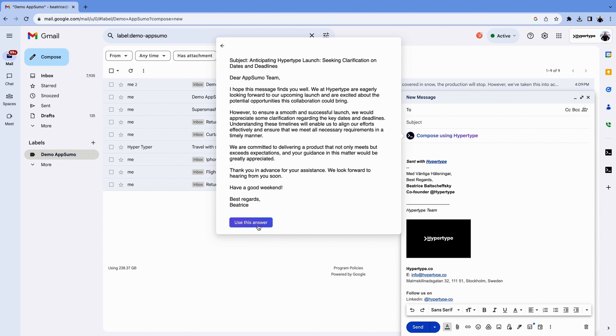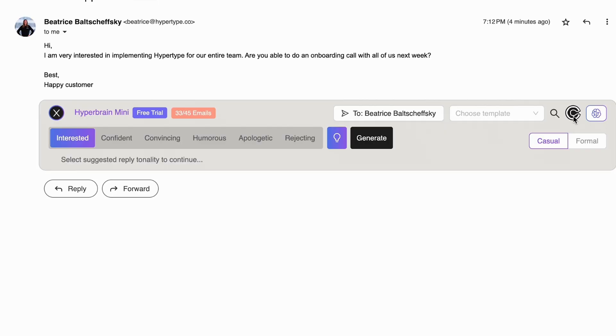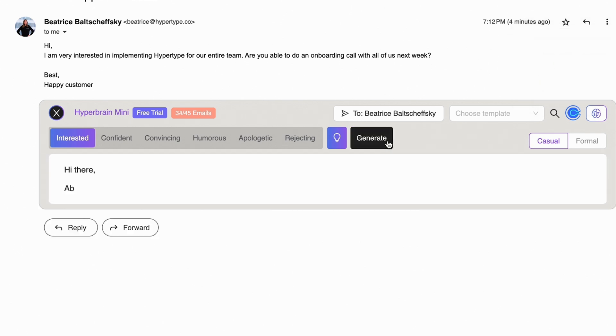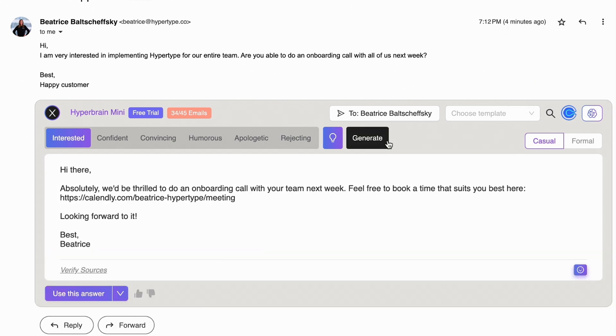When the email is ready, just click Use This Answer to paste and send. You can save even more time with the Calendly integration. Trying to organize meetings is a pain, but Hypertype has you covered. When you compose an email, you can connect your Calendly account to automatically add the booking link in the response.